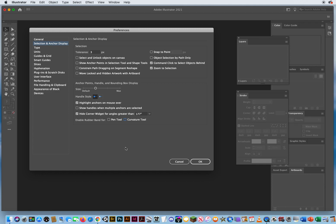Another somewhat newer feature that's been around for the last couple versions is changing the size of your anchor points if you want to see them. This is just my default, so I'll just leave it there. I don't need any of these turned on.